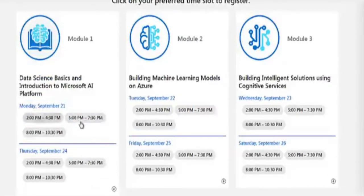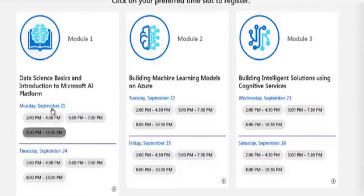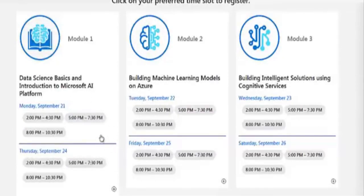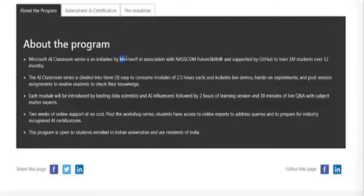You need to select a time slot and register separately for each module, choosing a suitable date and time. For each module there are multiple time slots available, and you must register individually for each slot — it is not a single registration for all modules.